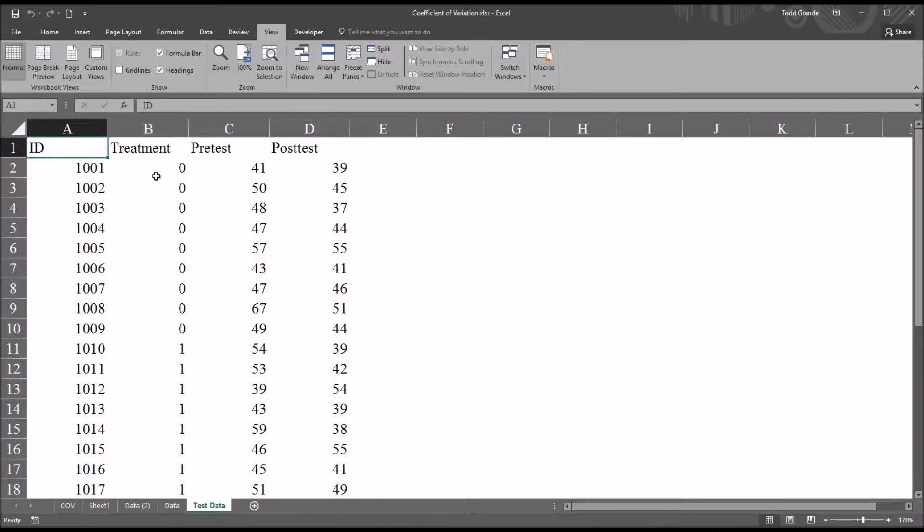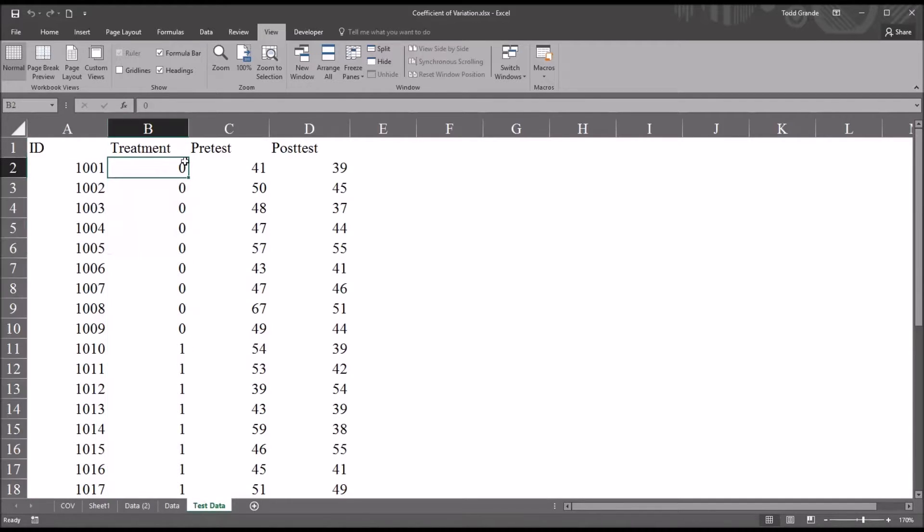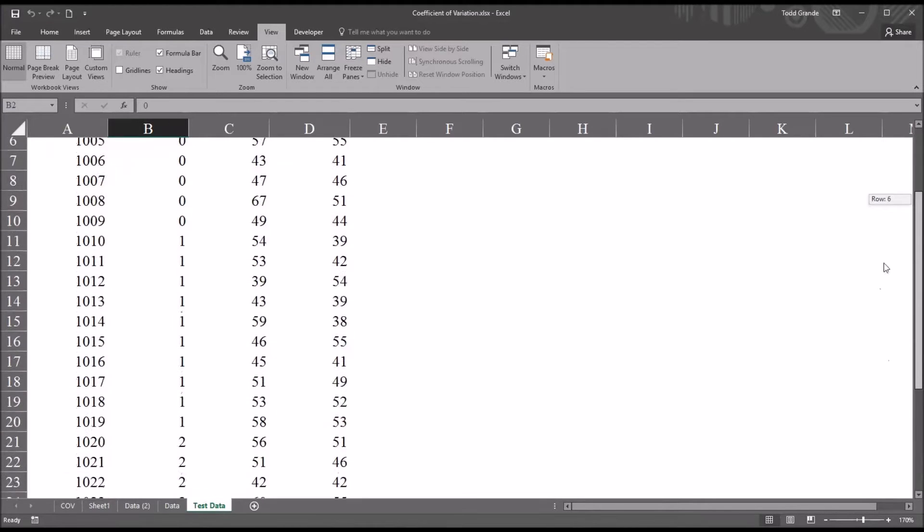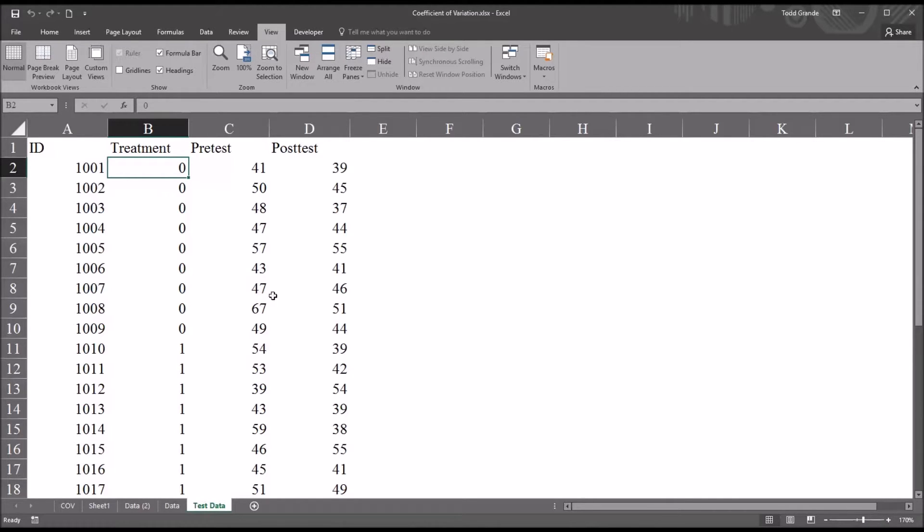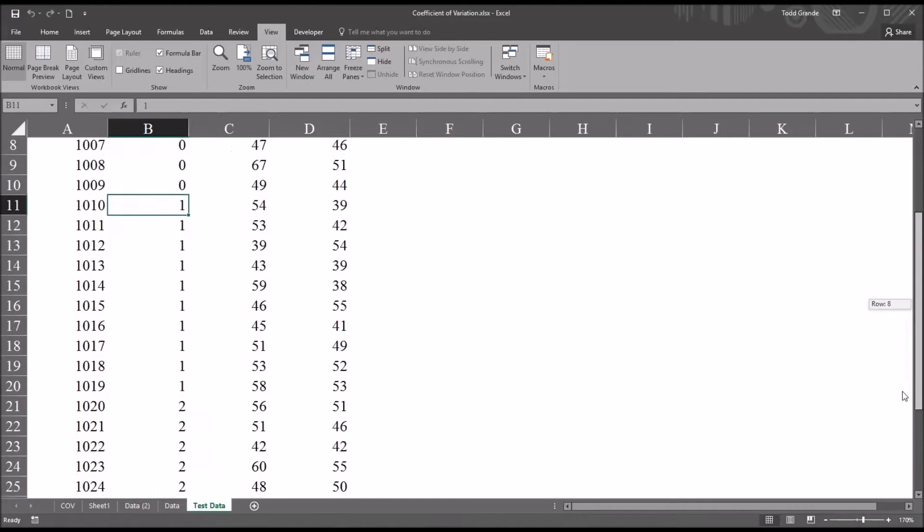Then I have an independent variable I've named Treatment, and this independent variable has three levels: 0, 1, and 2. Now the 0, 1, and 2 all refer to a string, but I want to leave it in this format to import into SPSS. So after I get into SPSS, I'll attach that string to each level of the independent variable.